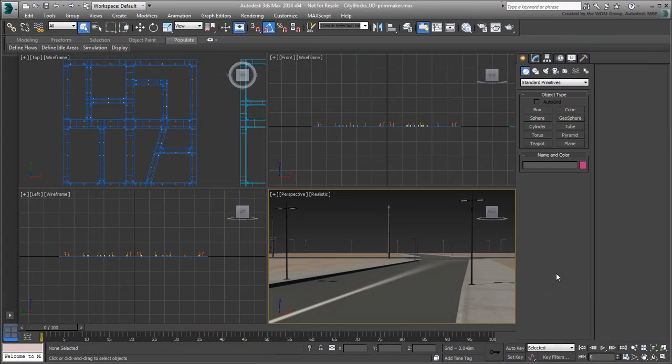So far, you've duplicated and placed light poles and other streetlights using duplication tools such as Array and Spacing tool. Here, we'll use an even easier and more intuitive approach by turning editable poly objects into standard 3ds Max primitives.